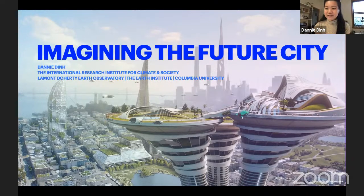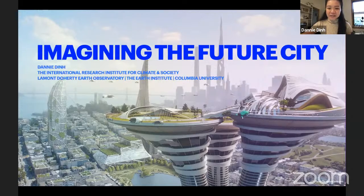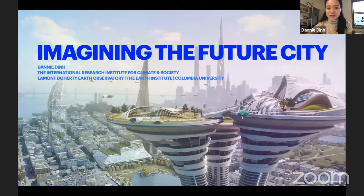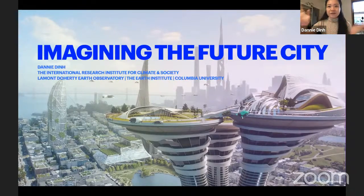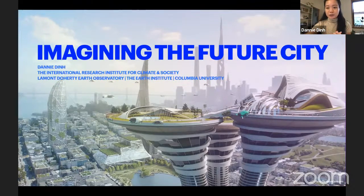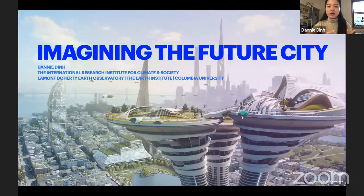Thanks so much, Cassie, for the introduction and for helping me navigate the session. Hi — I can't actually see you while sharing my screen, so I just want to say hello. Thanks so much for joining. I hope we're going to have some fun thinking about the future, because throughout open house you may have heard a lot already about climate change and what is actually happening, and some of the potential impacts that will alter the way that we live our lives.